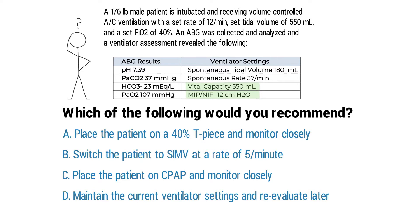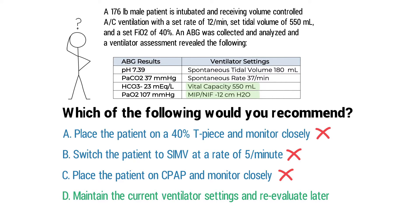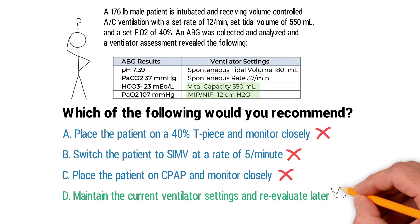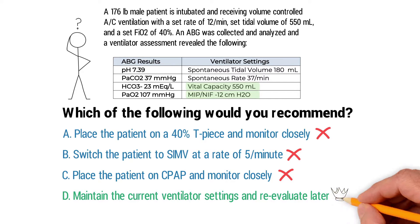So by looking at all the data that was given in the question, you can easily see that this patient clearly is not ready for that yet. So you can rule them all out right away, and that only leaves one, which tells us that the correct answer has to be D: maintain the current ventilator settings and reevaluate later.